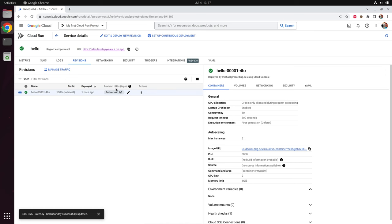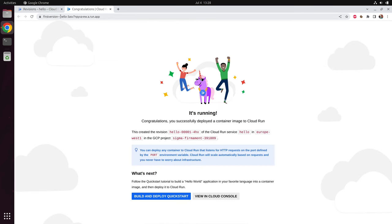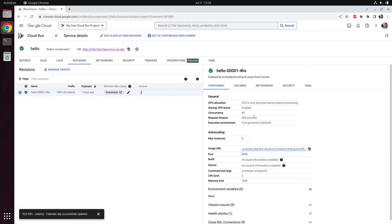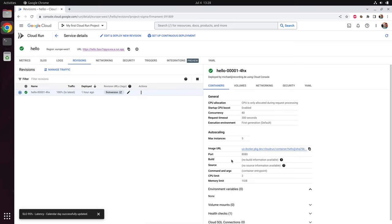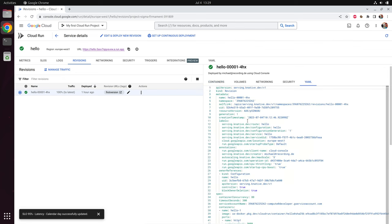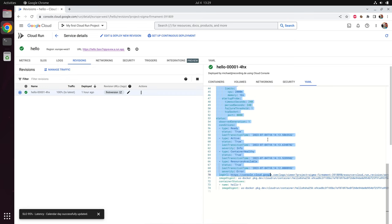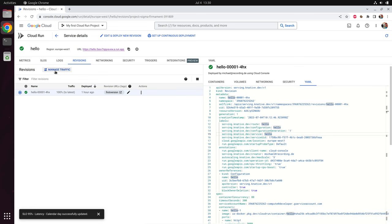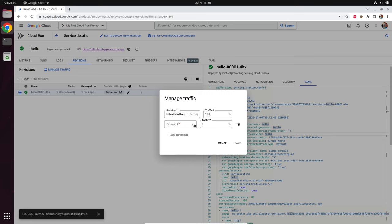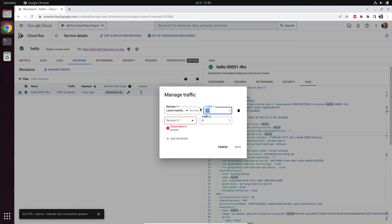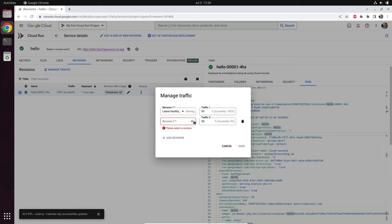On the right side you see the complete service description — everything we configured in our last step is listed here. For example, the maximum number of instances is five. We also see the CPU limit and the memory limit. When you click on YAML, you get a complete text description of the service, which you can use in an automated CI/CD deployment. One feature which is quite useless in my eyes is the possibility to split traffic between different versions of your service — you could say the first revision gets 50% of the traffic and the second revision also gets 50%. Please write in the comments what you think about that.